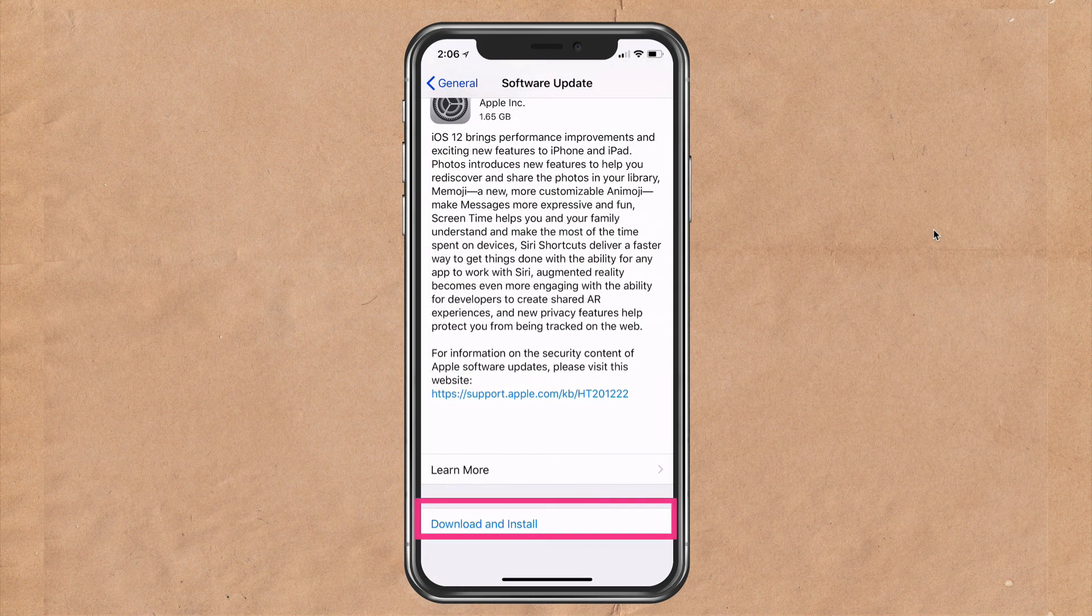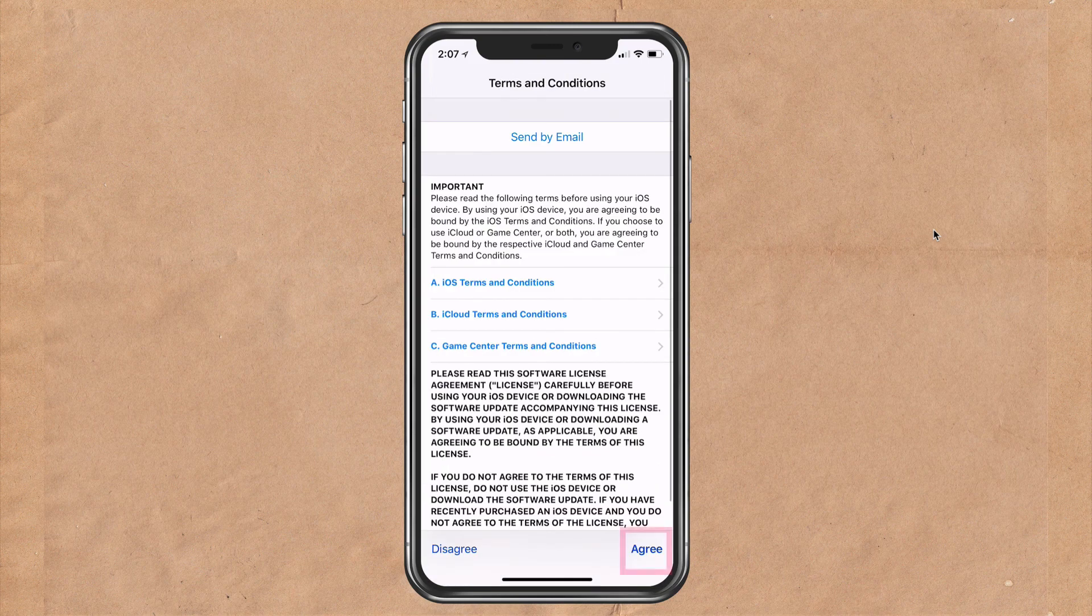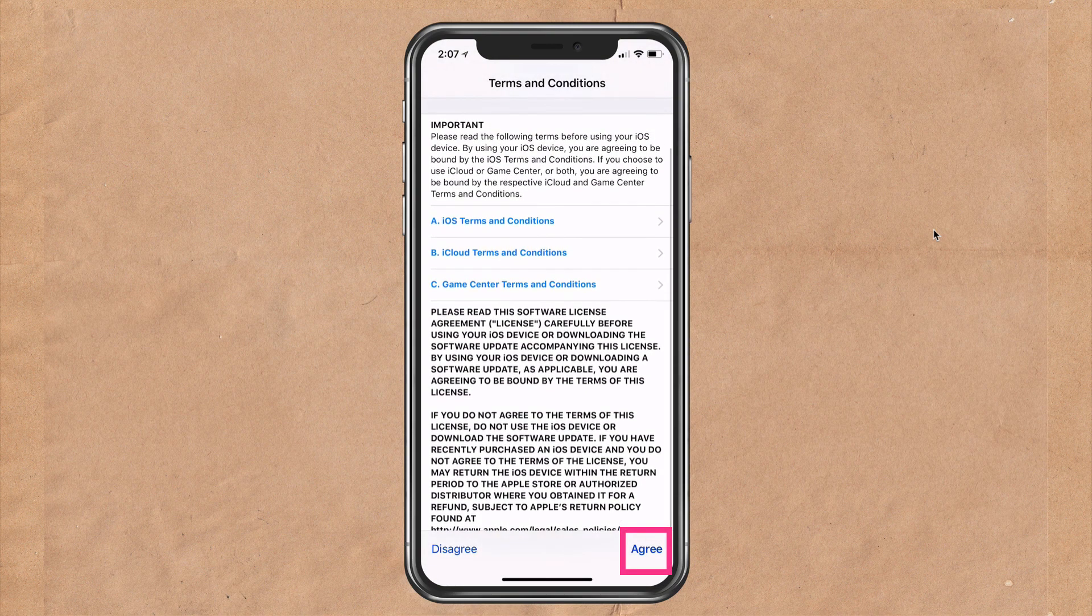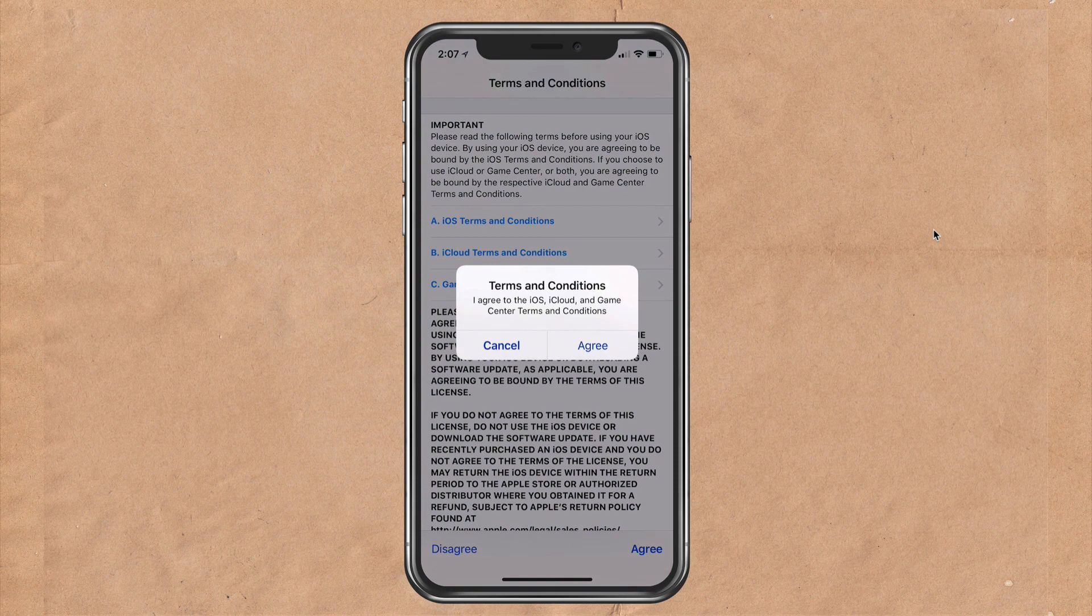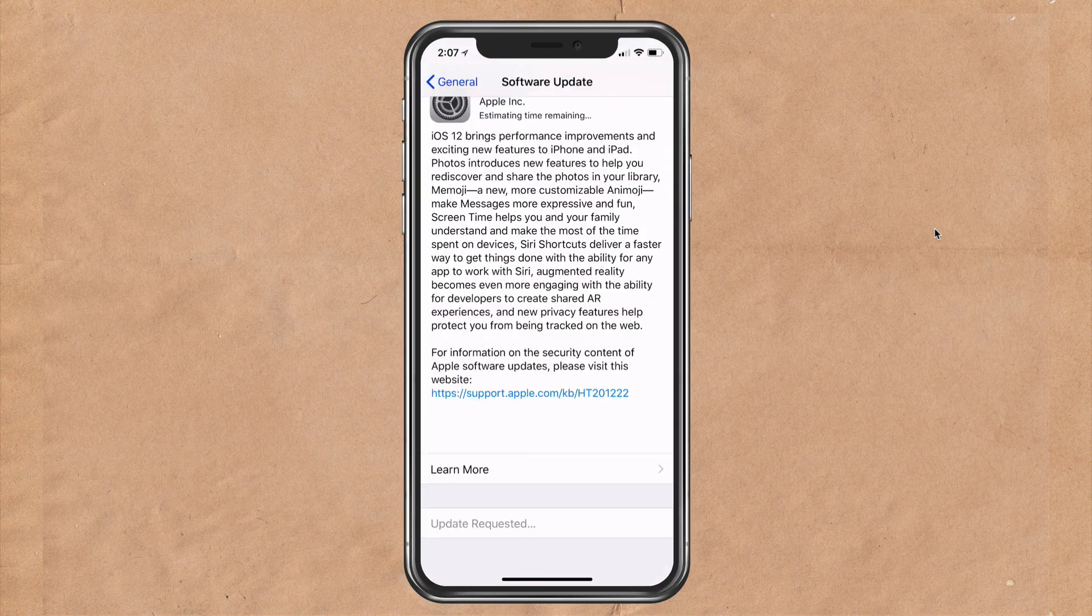Then you look down at the bottom and click download and install. You're going to type in your passcode. You're going to read the terms and conditions very carefully. I'm going to click agree in the bottom right corner. Yes, I do agree. Click agree one more time.